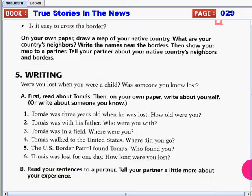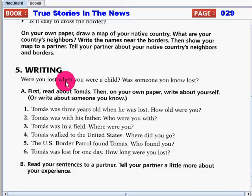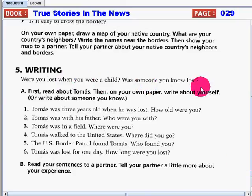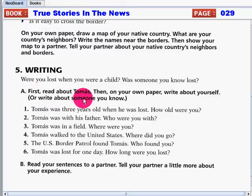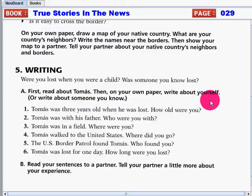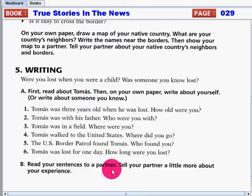For writing: were you lost when you were a child? Was someone you know lost? First, read about Thomas, then on your own paper, write about yourself. Or, write about someone you know. After that, read your sentences to a partner. Tell your partner a little more about your experience.